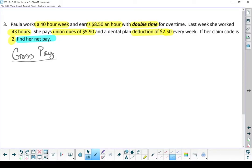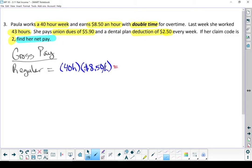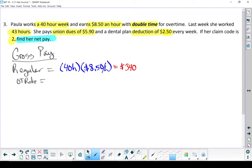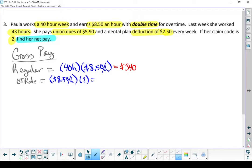All right, so she does some regular time. So she works a 40-hour week and she gets paid $8.50 an hour, which brings in $340. Now she did go past her regular time, so she did put in some overtime. So I'm going to figure out what her overtime rate is. That's $8.50 an hour times her multiplier of two because she makes double time, which means that at overtime she makes $17 an hour.